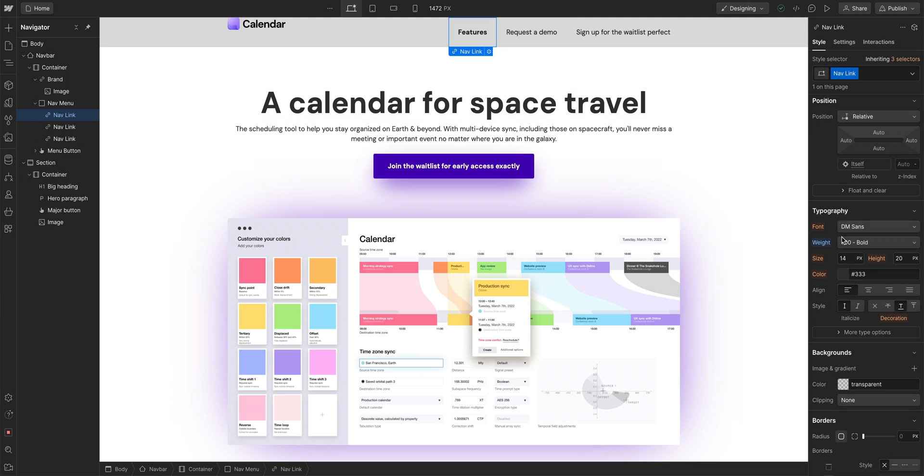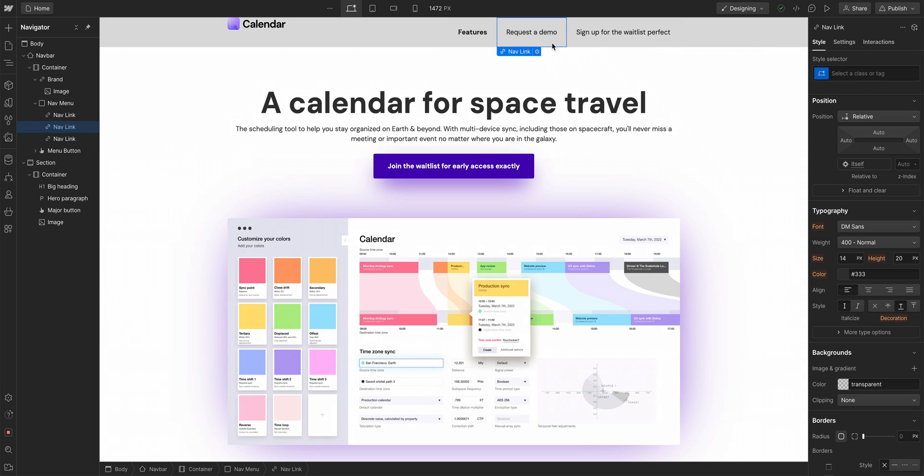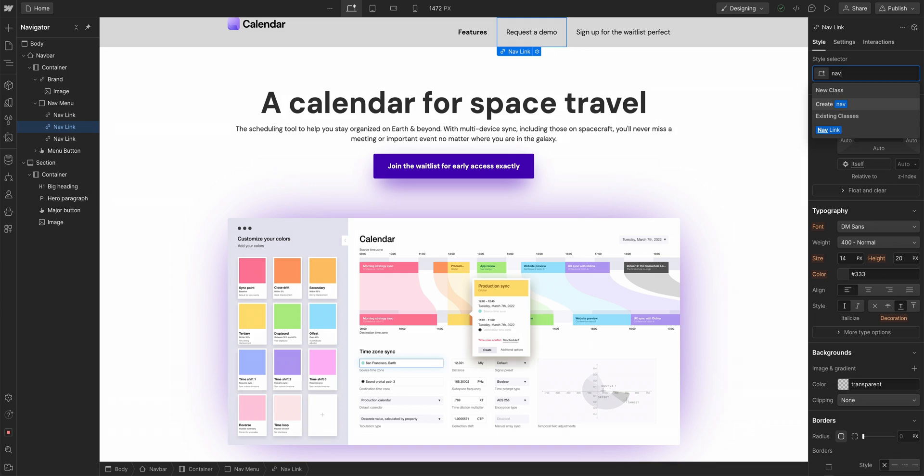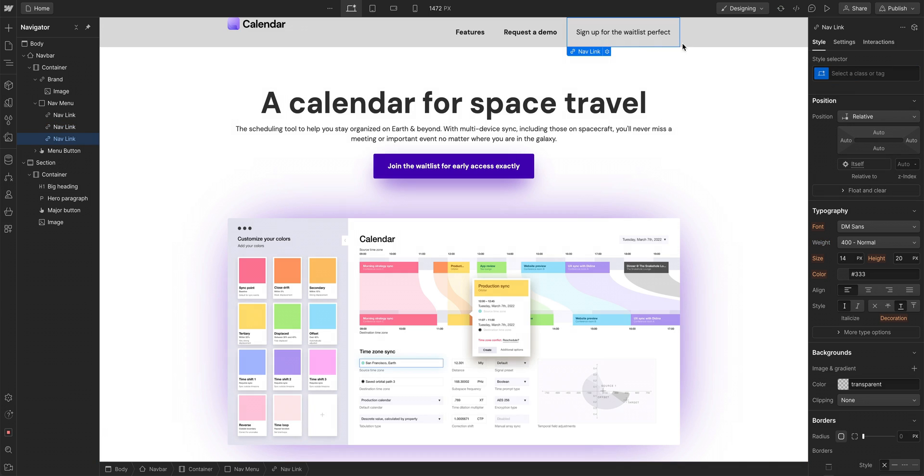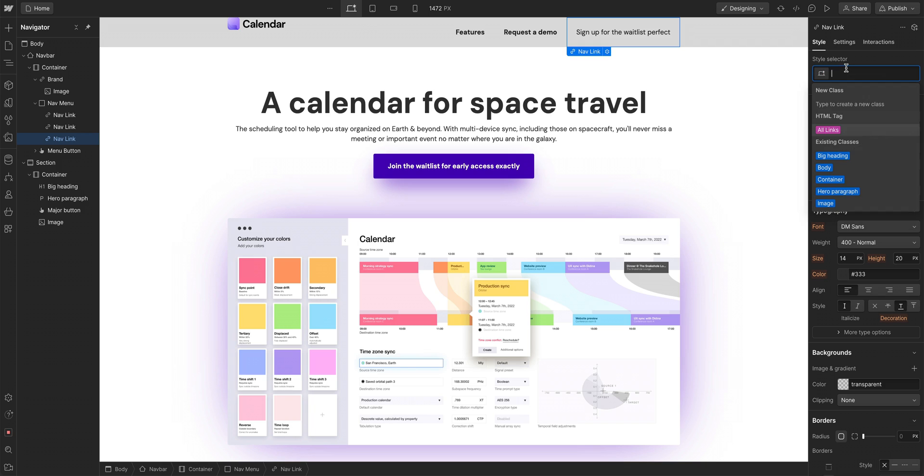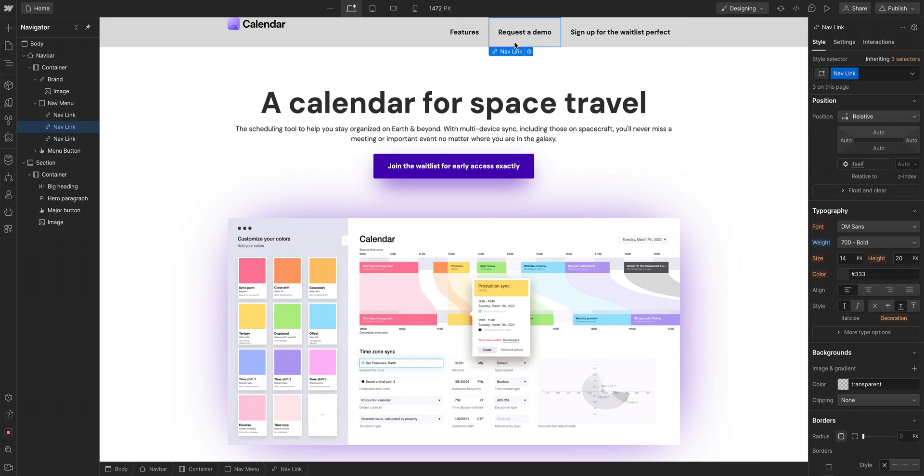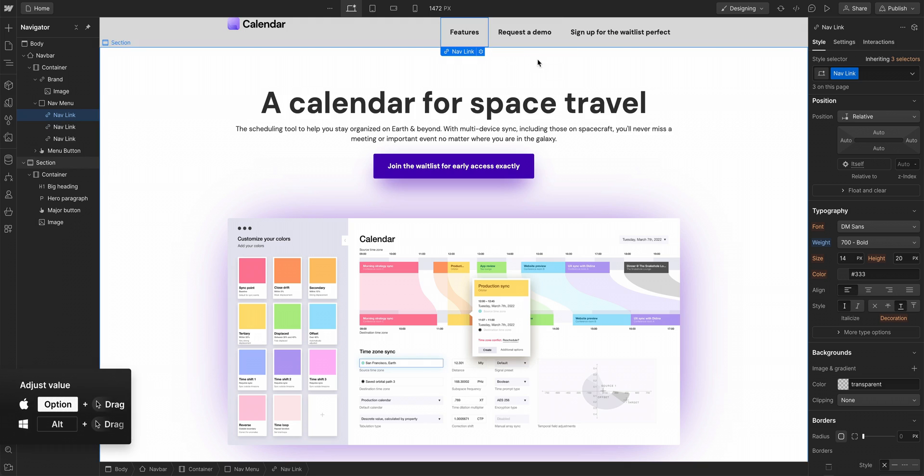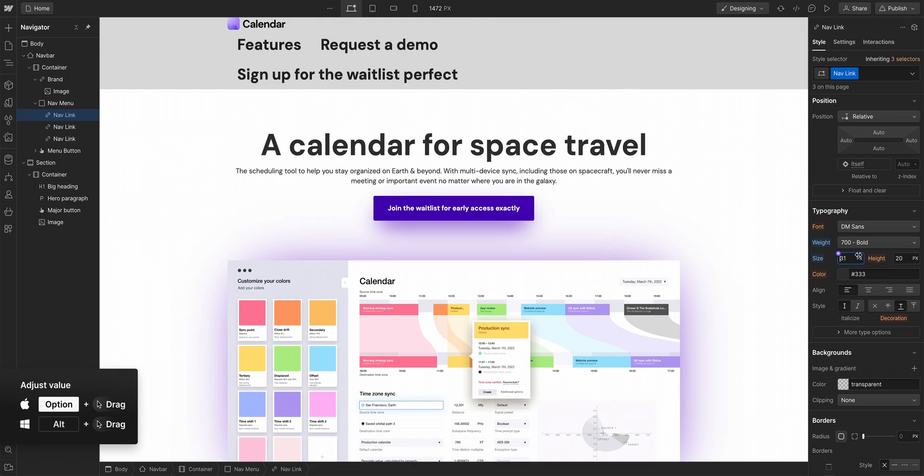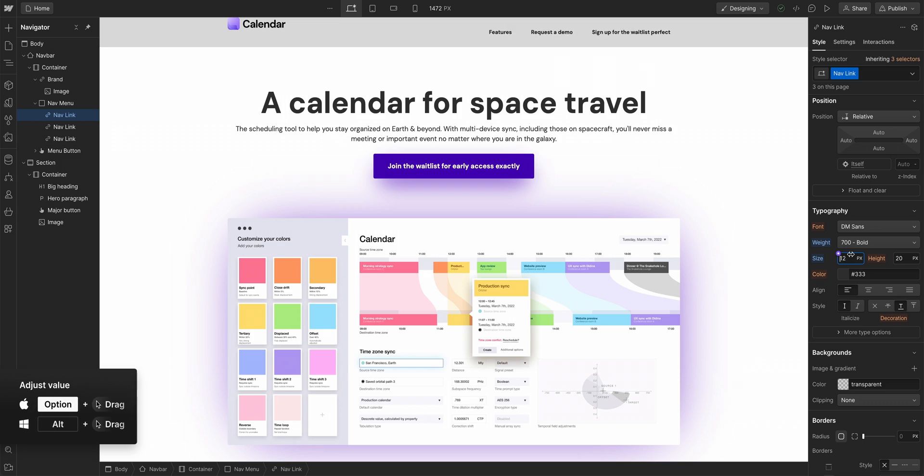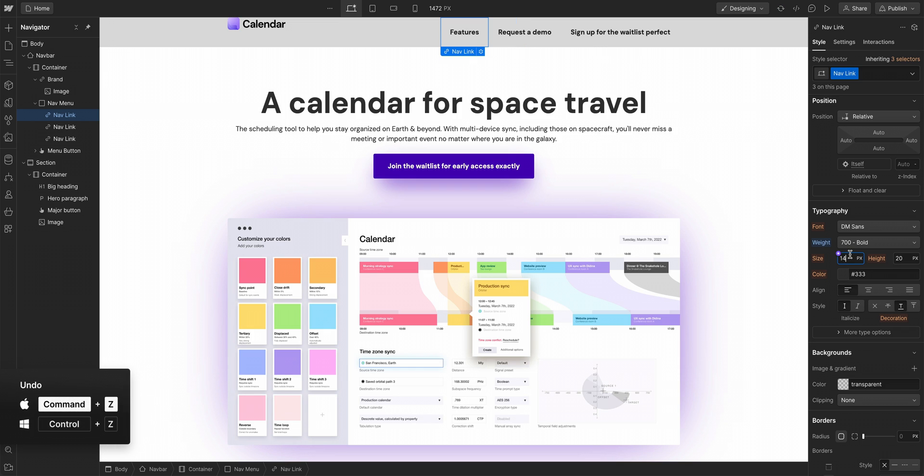When we make a style change over here, it'll automatically create a class for us. So let's go over to request a demo and add that class. We'll type nav and we can just click and add nav link. We'll add another one over here, nav link. Now they're all bold. This means changes to any one of them will affect all.